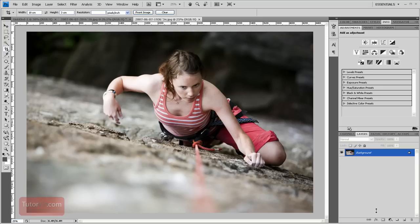Welcome to another Photoshop tutorial from TutorVid.com. Here's another one of my images from a climbing series I shot.